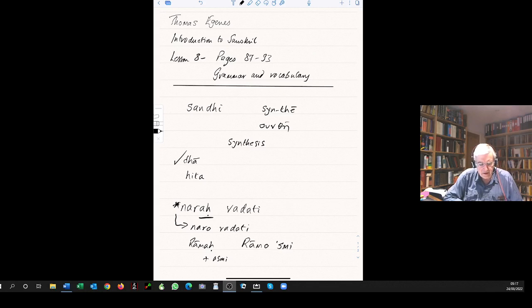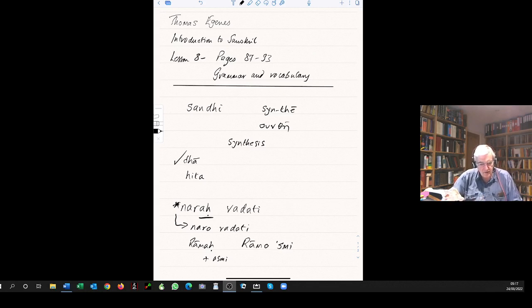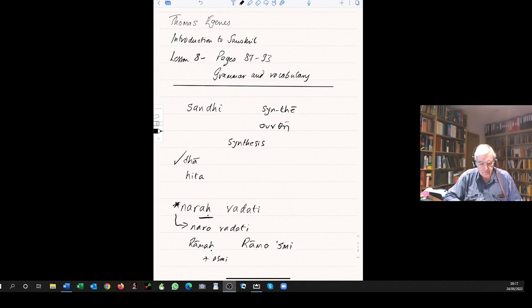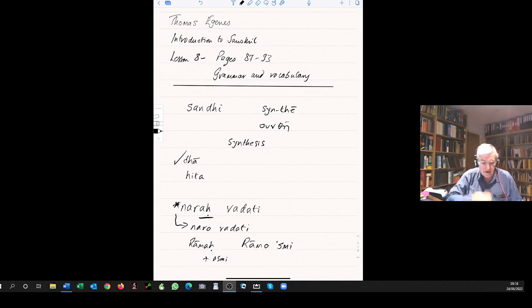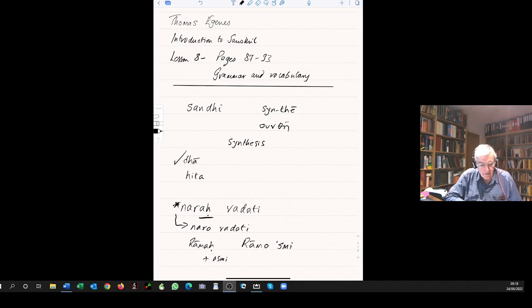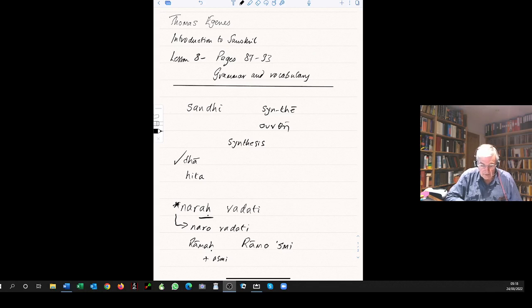A word ending in an a, next word begins in an a, short or long applies to both equally, then they merge to make a long a. Eva avashishyate becomes evavashishyate. Brahma asmi becomes brahmasmi. Bhava arjuna becomes bhavarjuna.